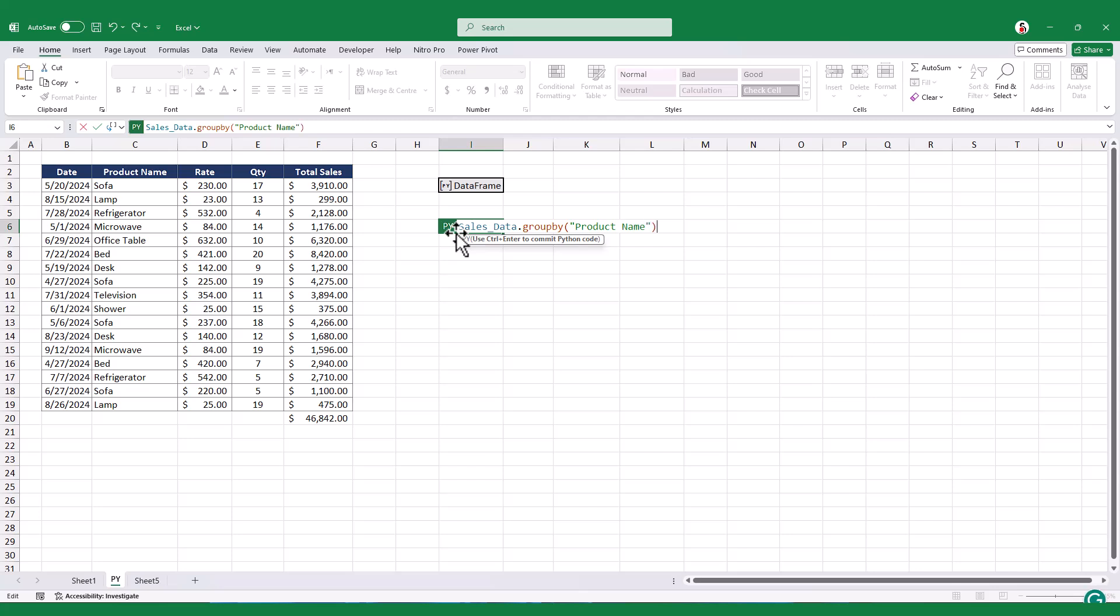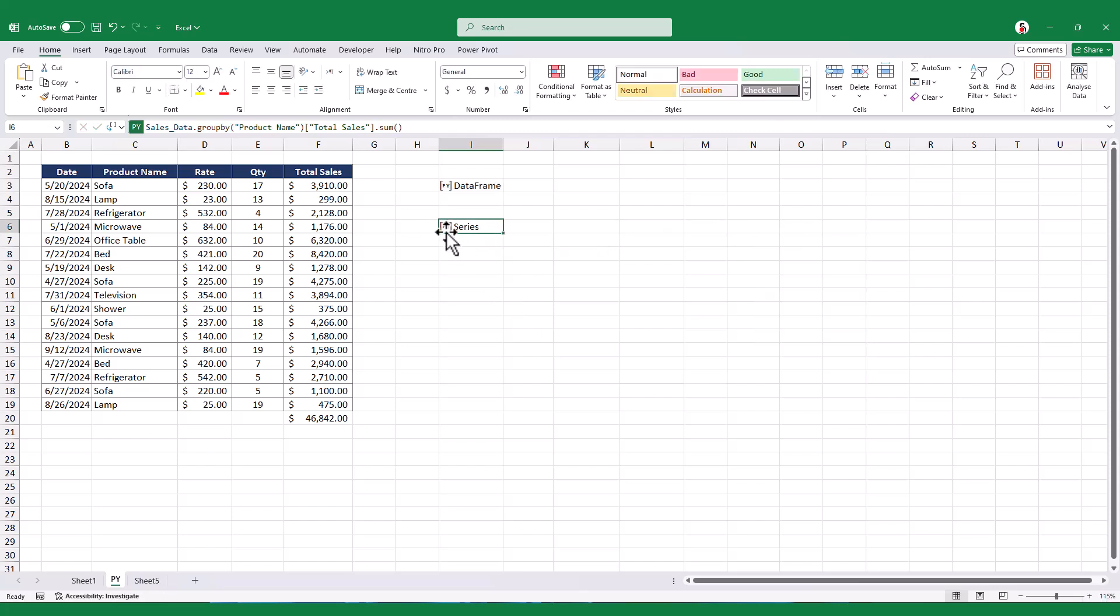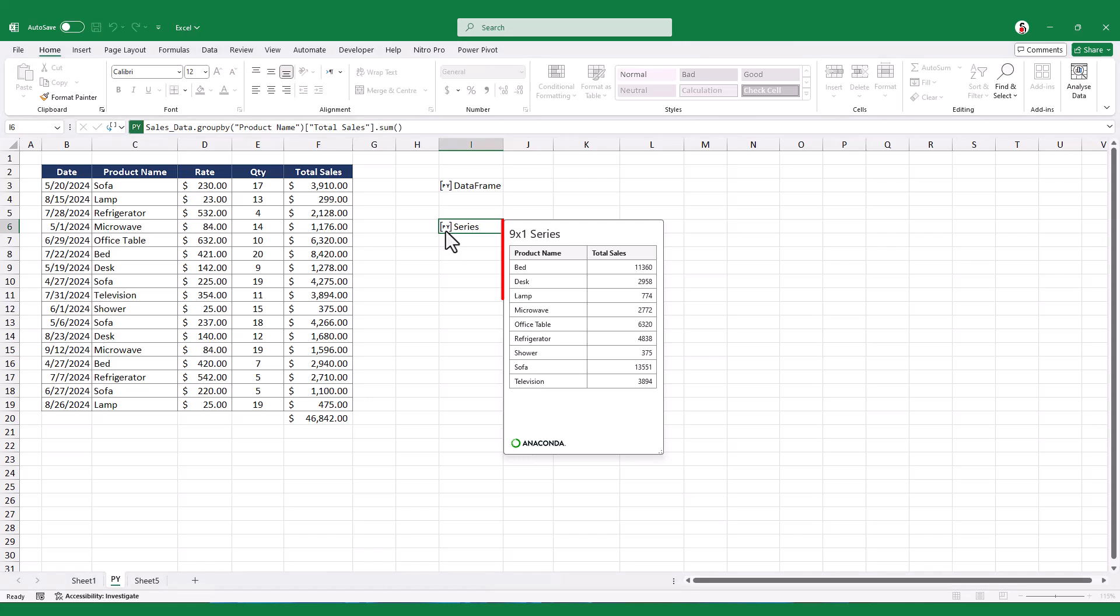After we've grouped the data, we can use other functions for follow-up operations, like summing up the total sales column. This way, we can find out how much each product group is sold out.